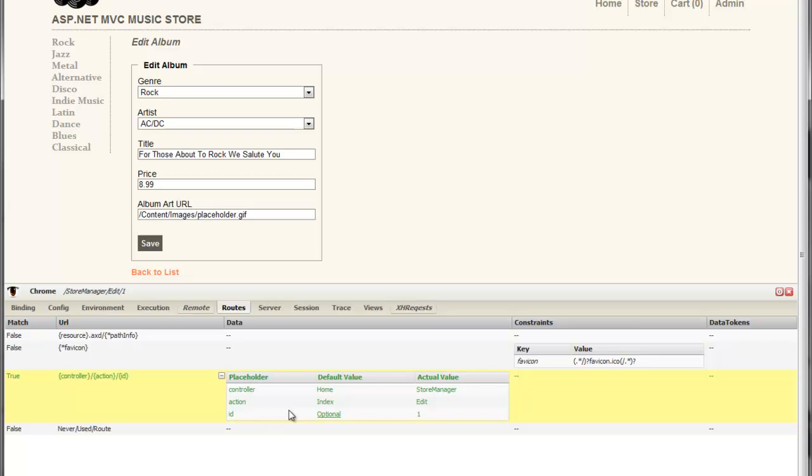controller, action ID, those placeholders default values and the actual values that were used in this request, store manager, edit and one for the album ID. In addition, we can see any constraints or data tokens that were associated with the route.